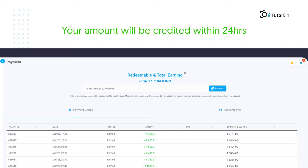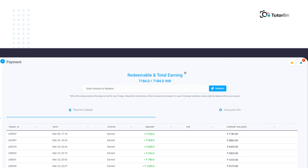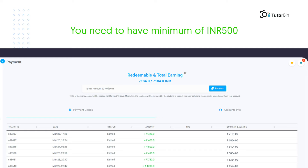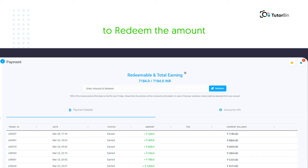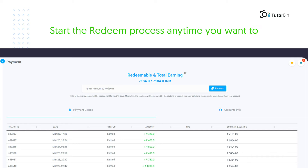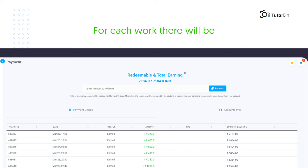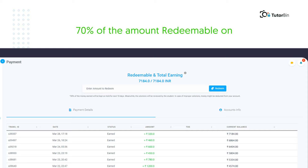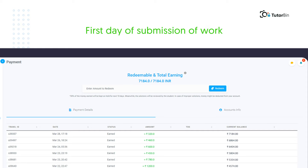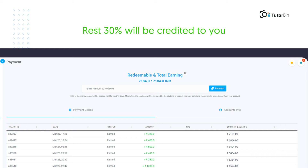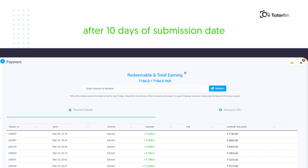Your amount will be credited to your registered bank account within 24 hours. Note: you need to have a minimum of INR 500 to redeem the amount. For each work, there will be a deduction of 7.5% TDS and 70% of the amount will be redeemable on the first day of submitting the work. The remaining 30% will be credited to you after 10 days of the submission date.